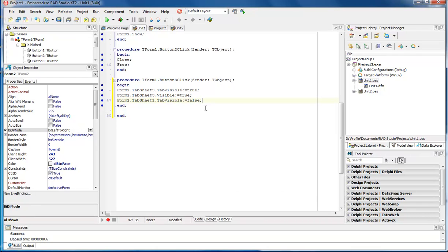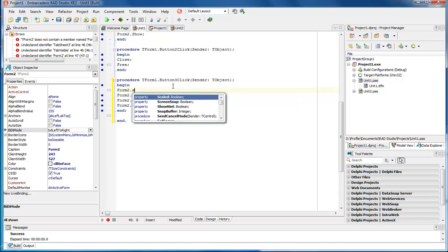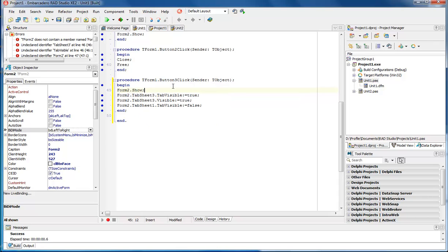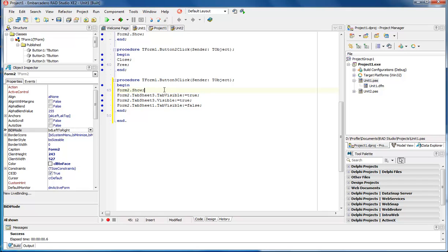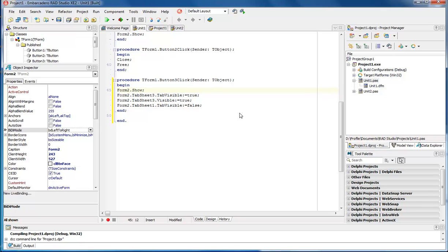Let's close it out. The reason it didn't work is that our first line has to be Form2.Show. We have to show the form in order to do anything with the form. So now let's run it.